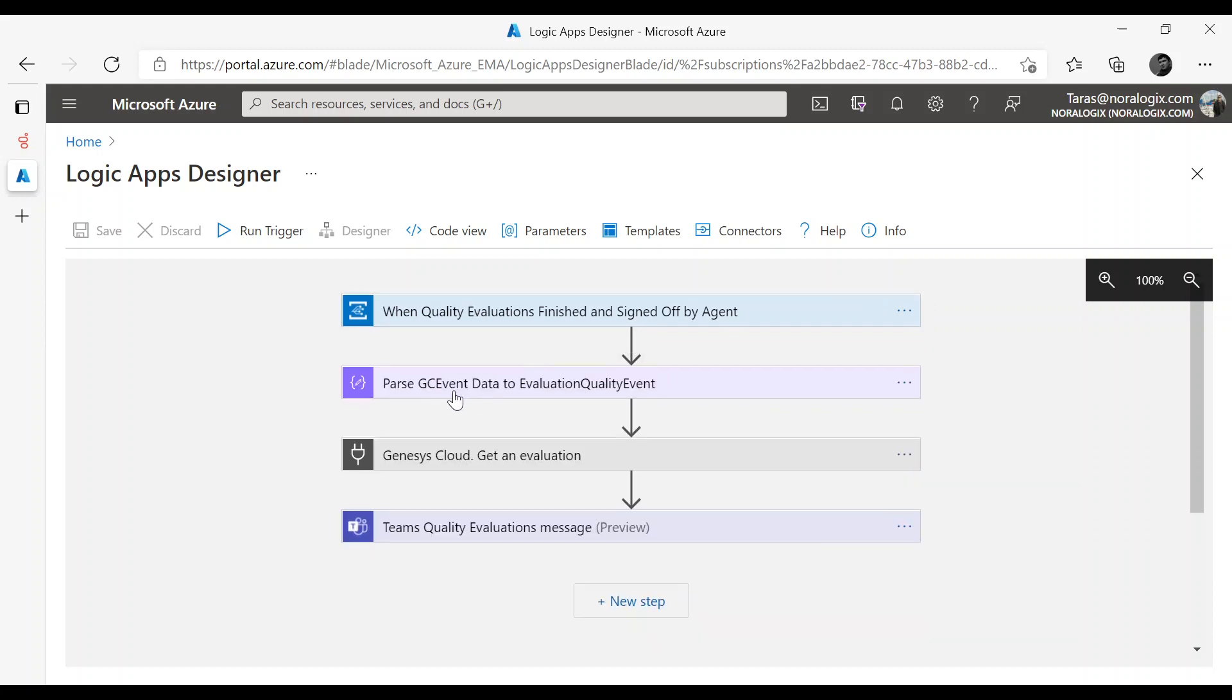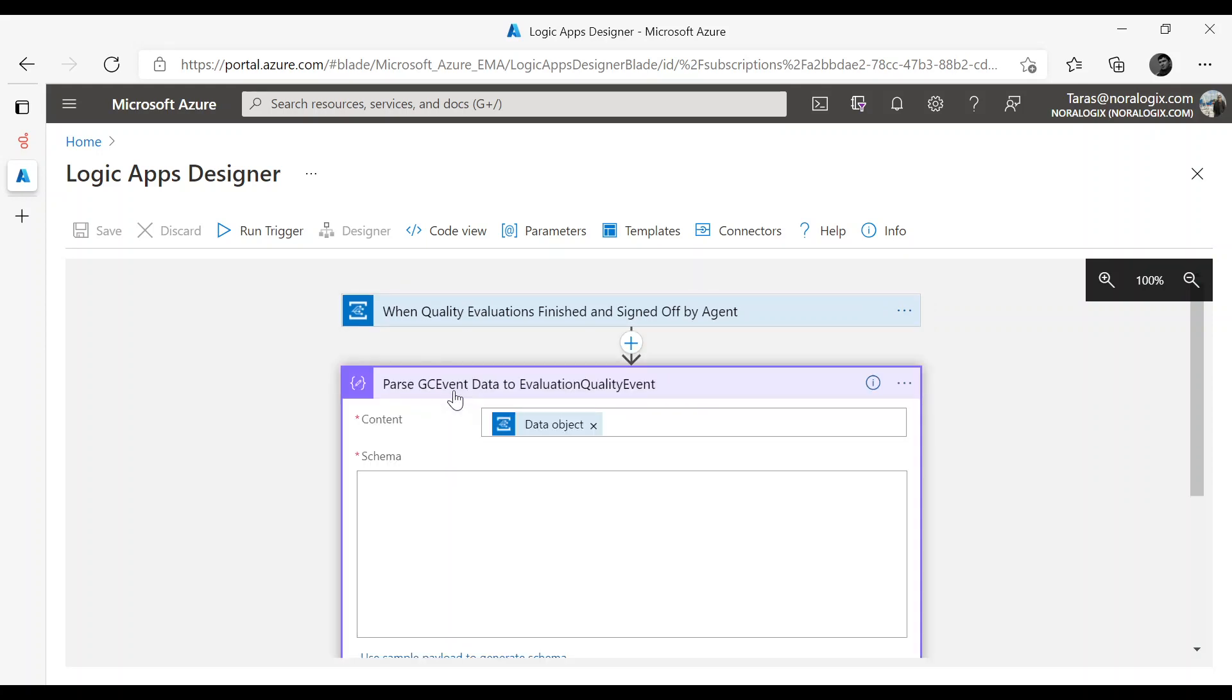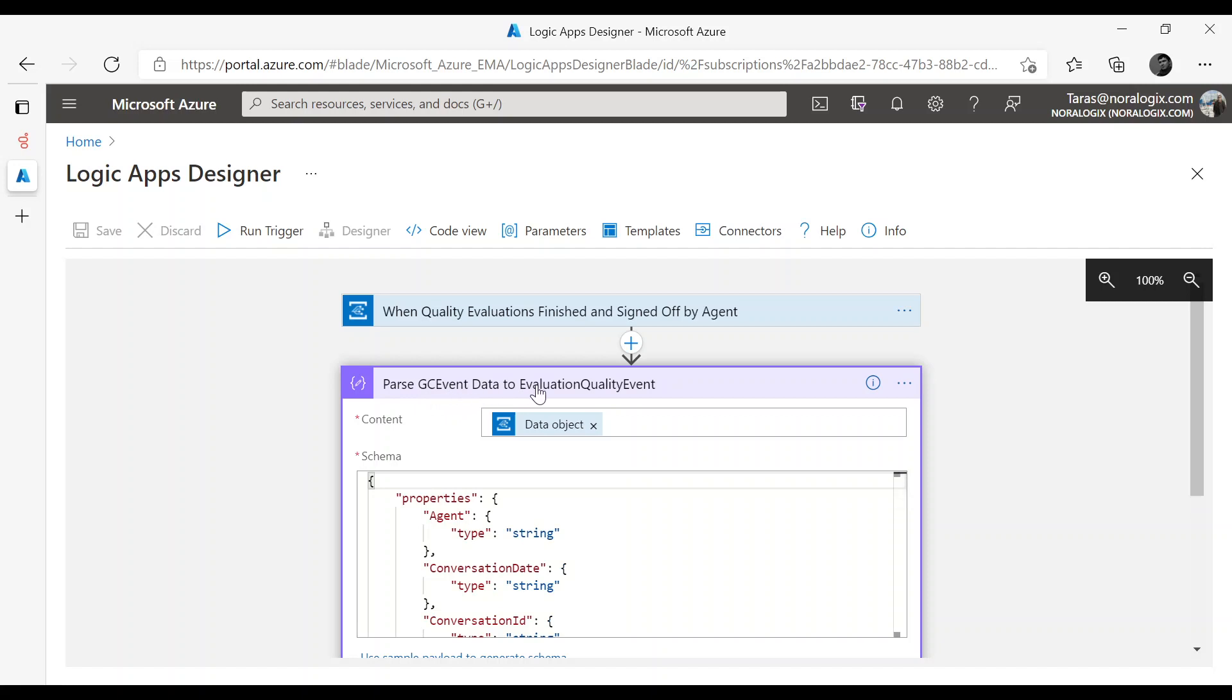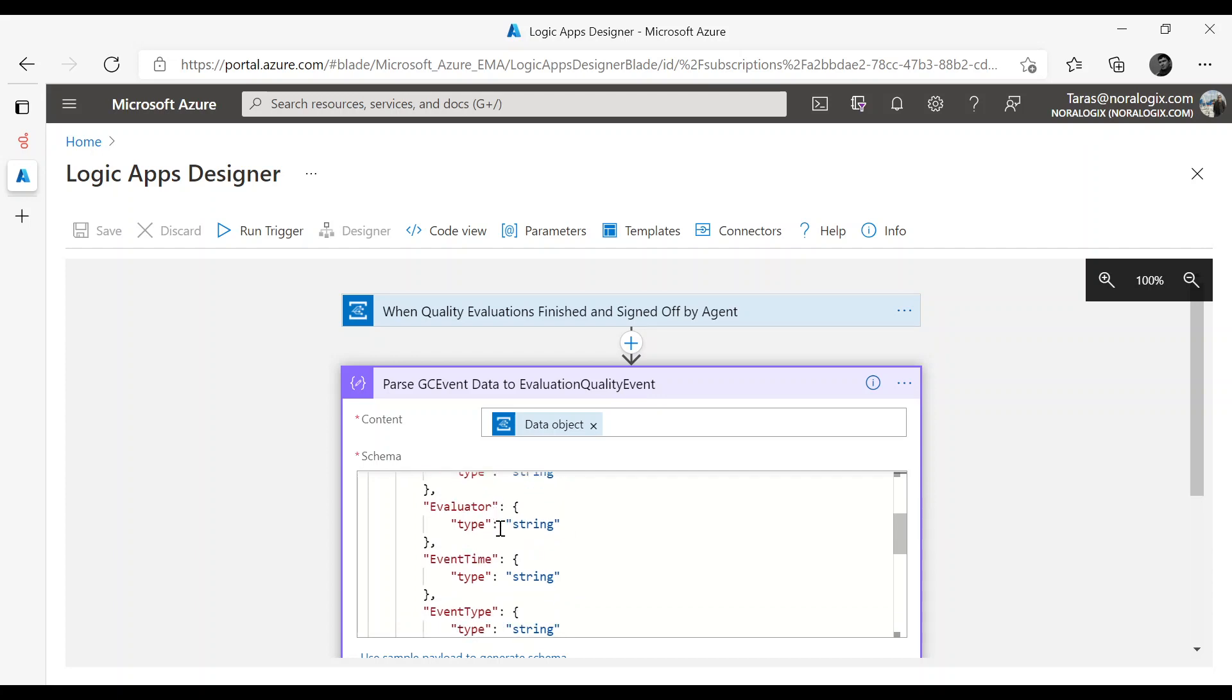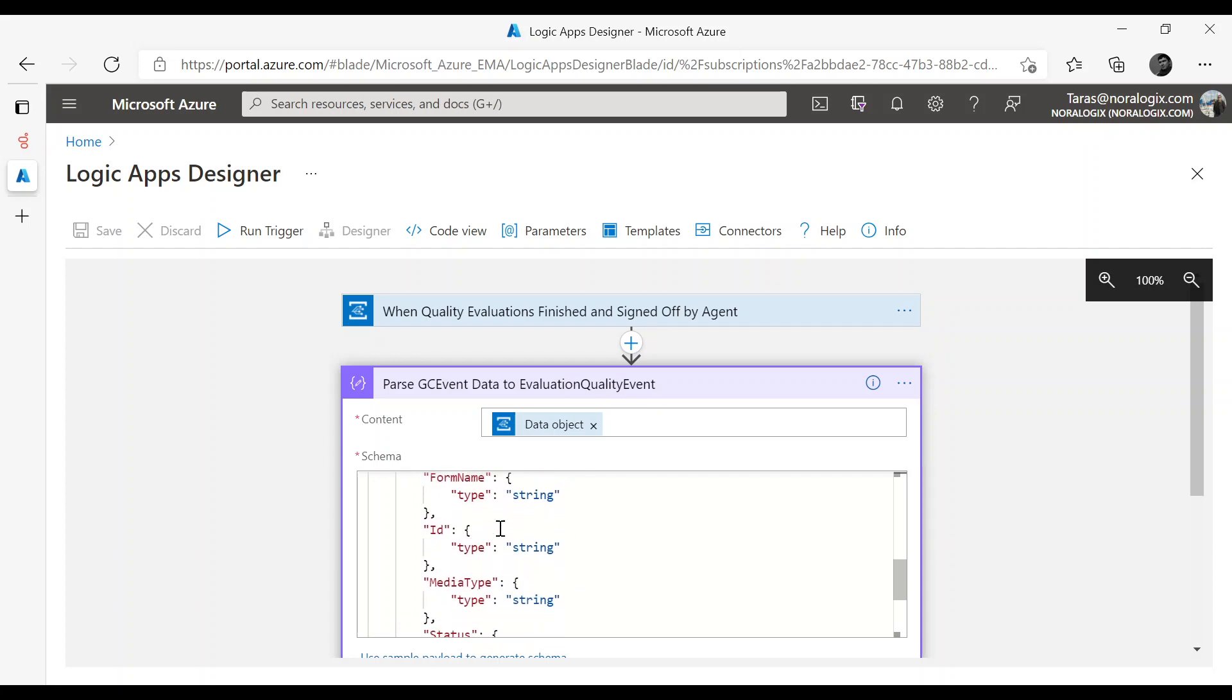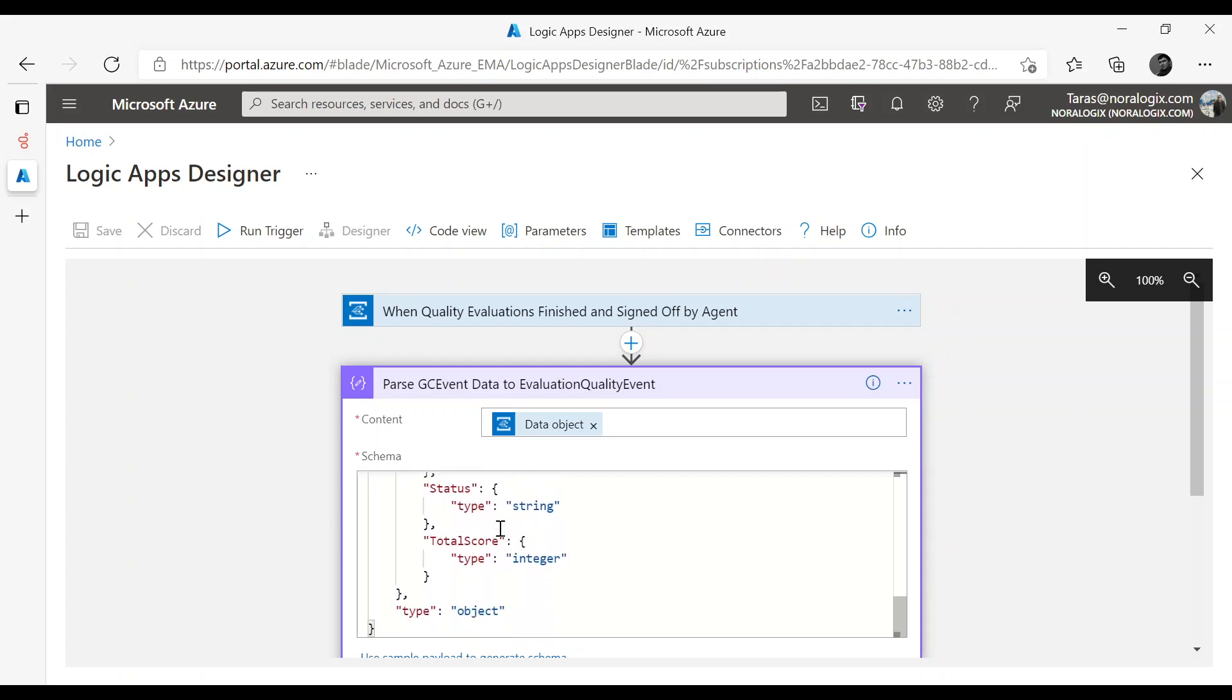After that we need to parse Genesys Cloud Event data to Evaluation Quality Event. Here you can see a list of properties from Evaluation Quality Event.